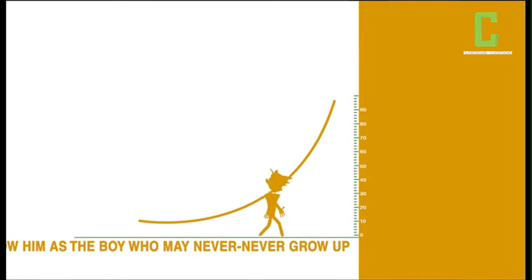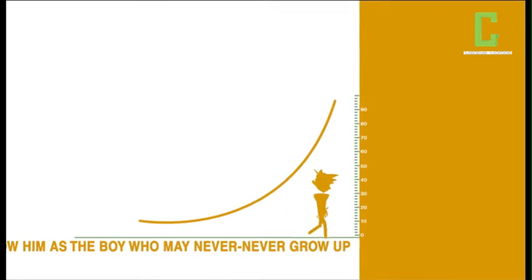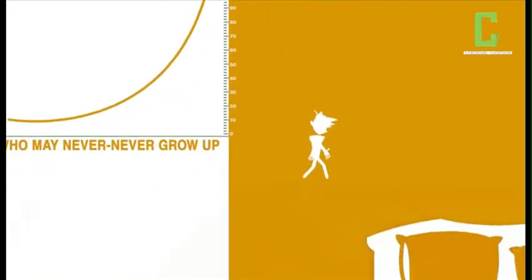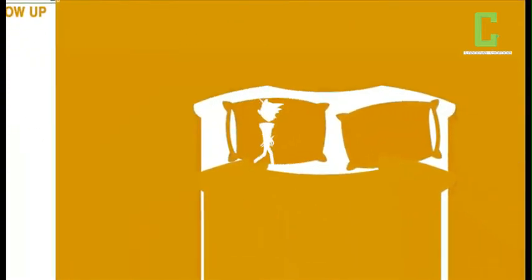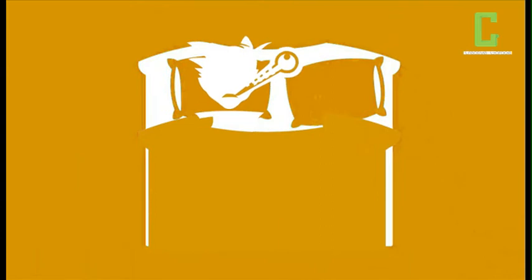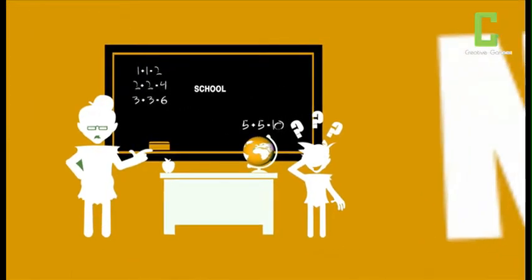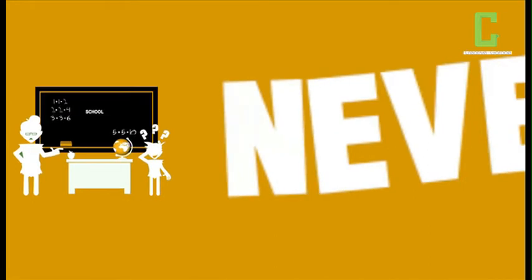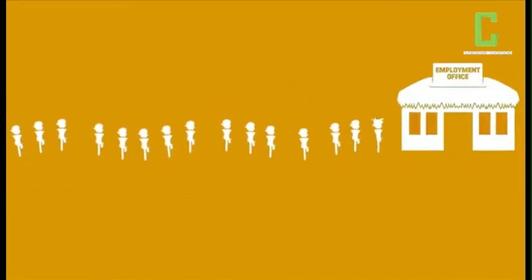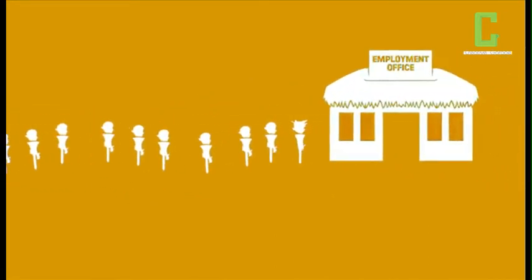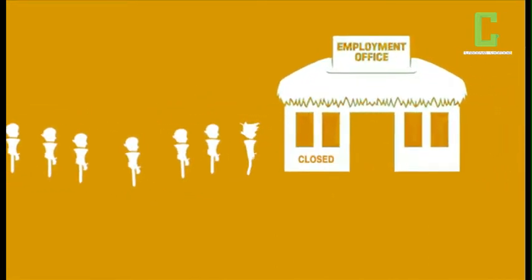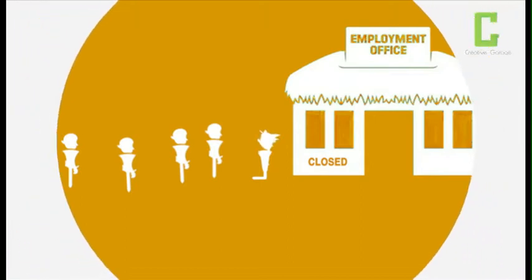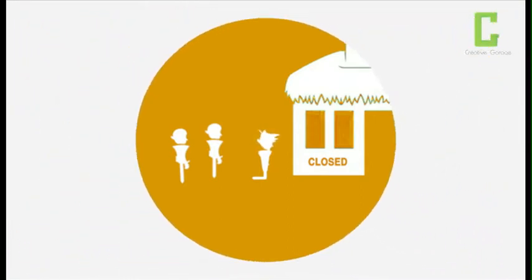May never never reach average height. May never never escape the threat of infection and disease. May never never do well in school. May never never get a job or contribute to his country's economy, and may never never escape the vicious cycle of poverty.